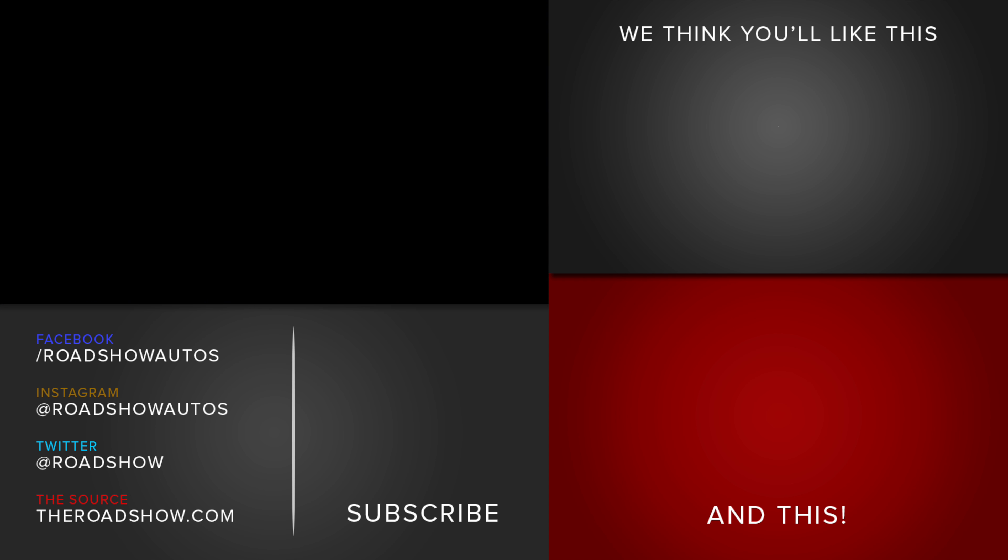Okay, so let us know in the comments below just how disappointed you are about that turbocharger. We're going to commiserate right down there. And while you're there, be sure to hit the subscribe button for even more cool videos from the New York Auto Show, and maybe give us a visit over on theroadshow.com for even more car tech videos.